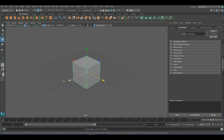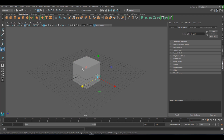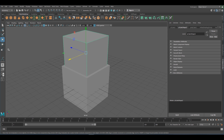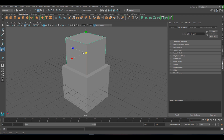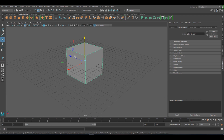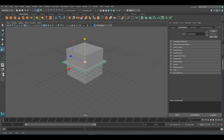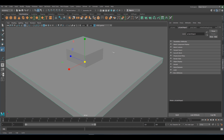Now that we know how to create and move — if I wanted to create another object I can create another cube, and let's say I want to put it on top. As you can see it is really easy just to create these really simple forms. Let's create another cube and scale it.